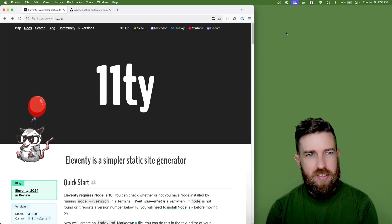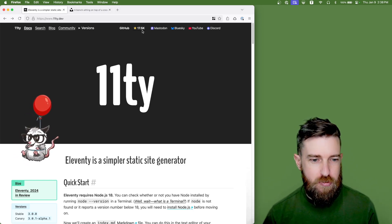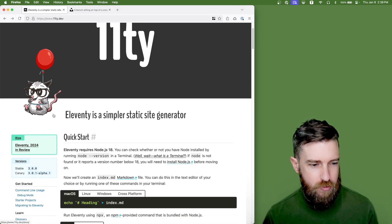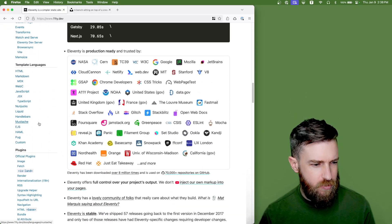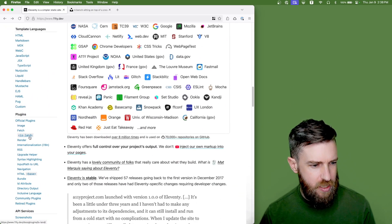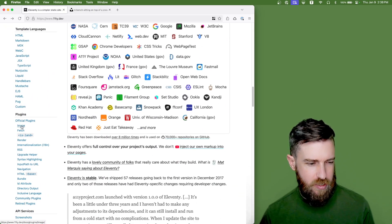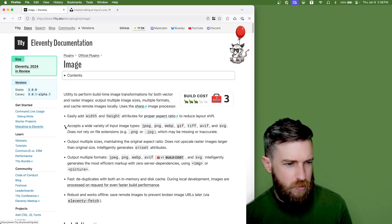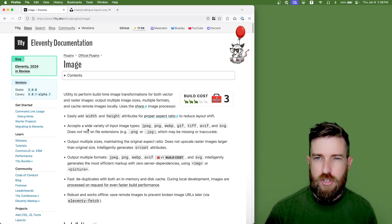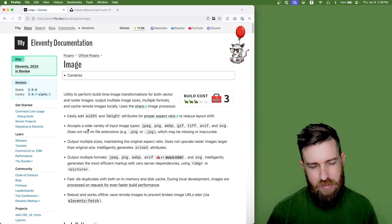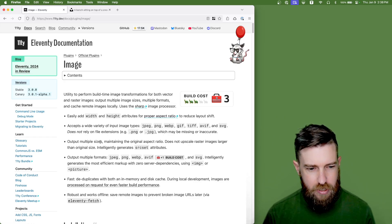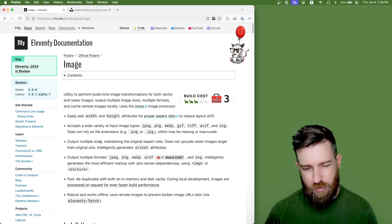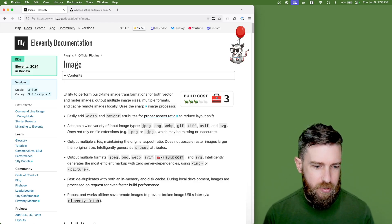What's up everybody? Today I wanted to go through the Eleventy image utility. So if you go to the Eleventy homepage and scroll down, there'll be an image plugin here right at the top of the official plugins. We just released version 6 of the image utility and it has some great developer experience improvements that I want to go through.